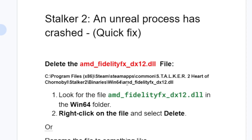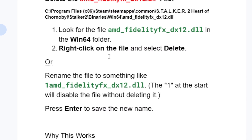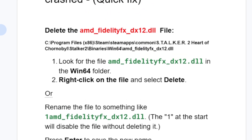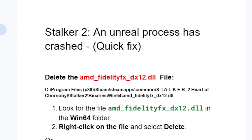Open the Win64 folder and you'll find the AMD FidelityFX DX12 DLL. Right-click on the file and select Delete. If you don't want to delete it, you can rename the file by adding a '1' at the start — for example, '1amd_fidelityfx_dx12.dll' — which will disable the file without deleting it. Then press Enter to save the new name.